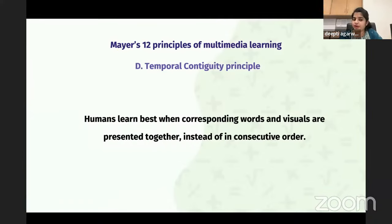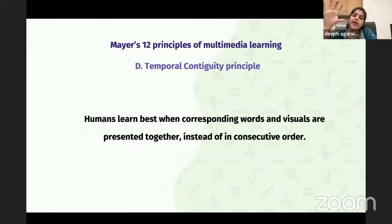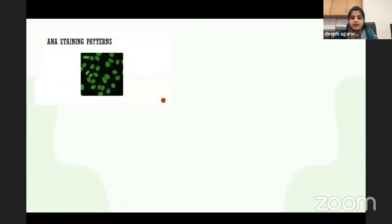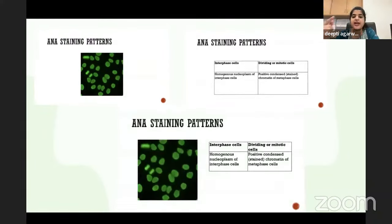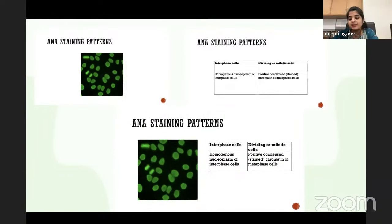The fourth is the Temporal Contiguity Principle. Whenever you're presenting an image and a description, it is better to present them simultaneously. For example, when explaining an ANA staining pattern, if the image has already gone away before the description appears, the brain takes time to process it. But if both are shown simultaneously, you can read it as well as see the image.